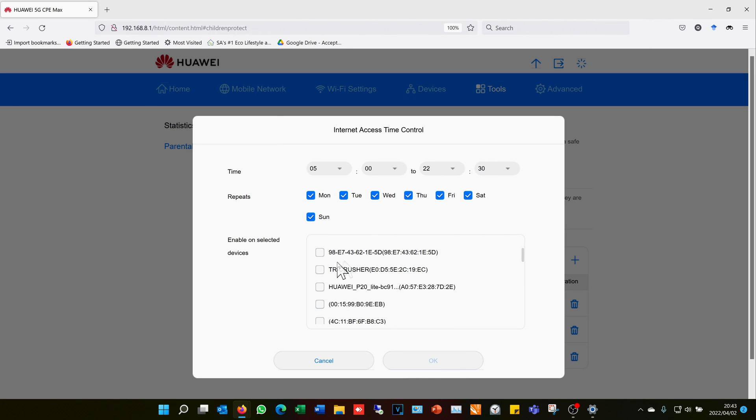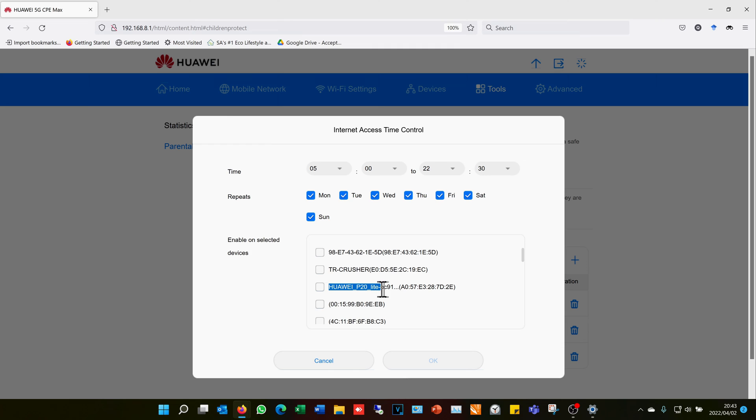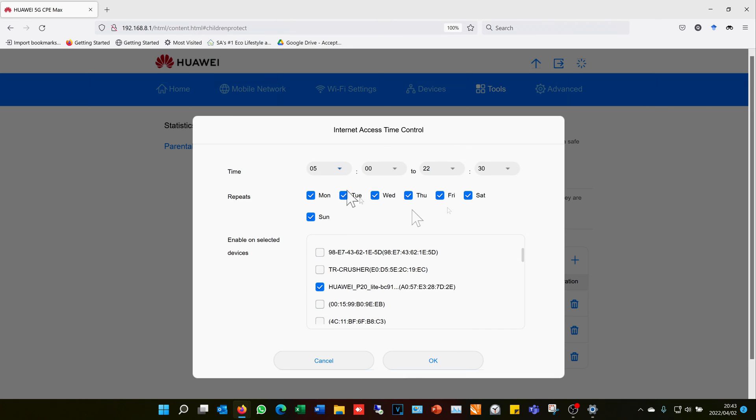Once you've got that, you will check them in the box here. Now sometimes when you go through the list, you might even find that it comes up with the computer name. Or here, if it's a mobile phone, it actually states the mobile phone - it says Huawei P20 Lite. I know that is a cell phone, so if that was the phone you wanted to block, it's very easy. You just check the box, and obviously you would have had to have set your internet time restrictions and the days.